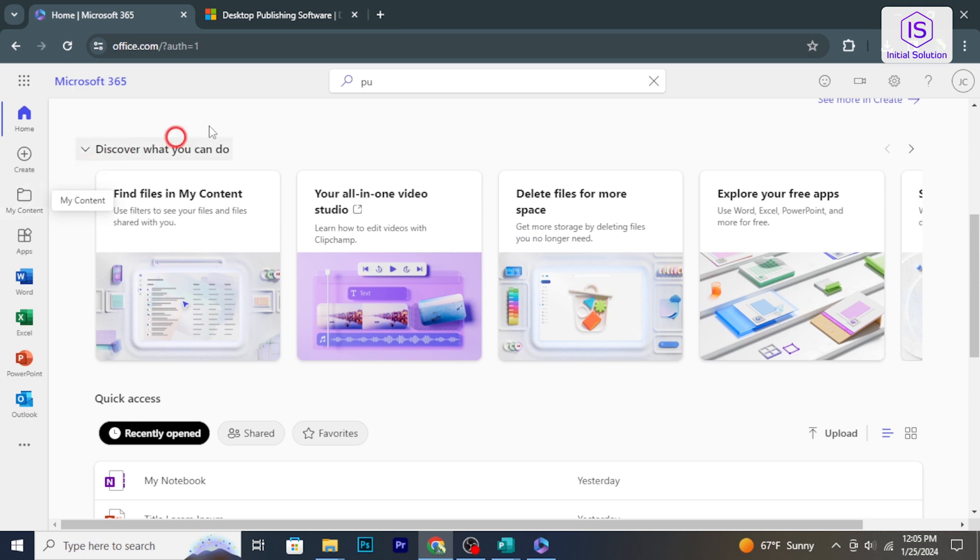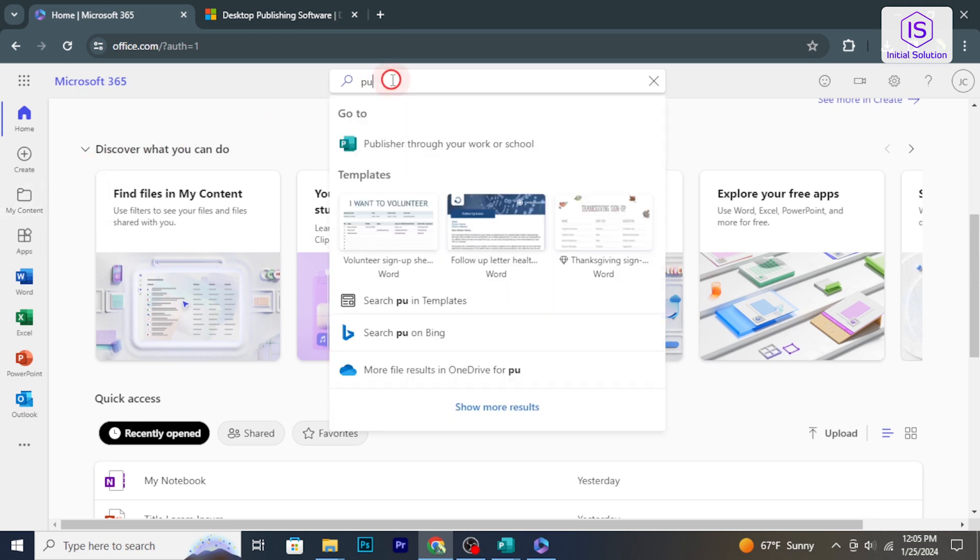Once signed in, click on publisher to open the online version directly in your browser.